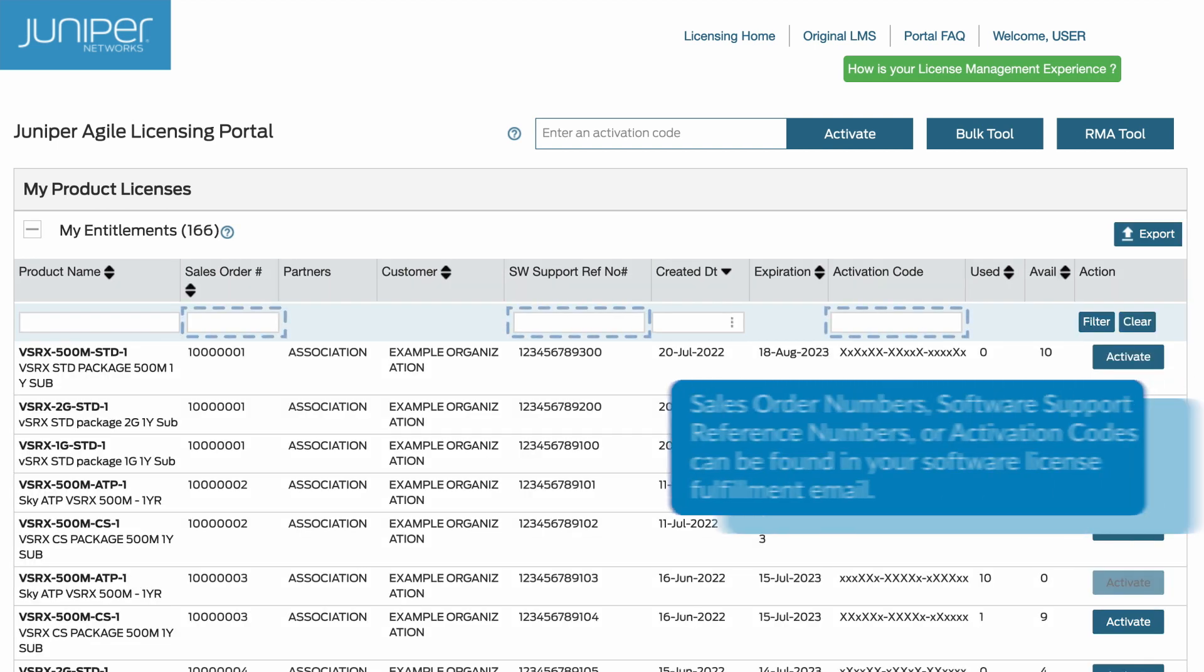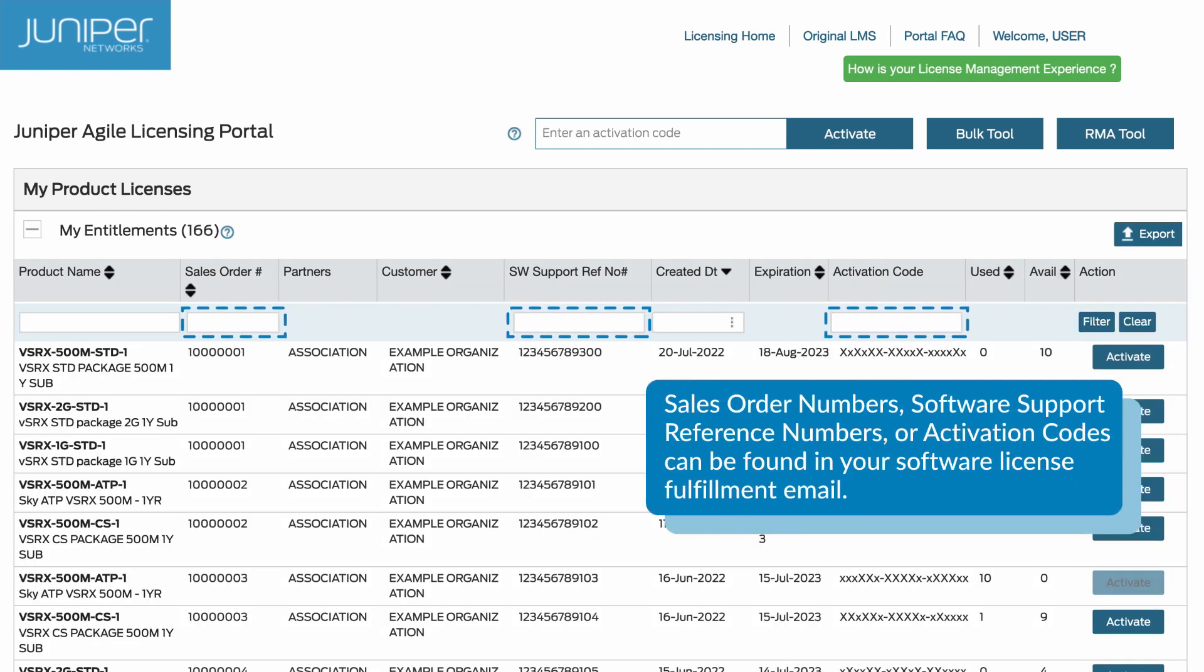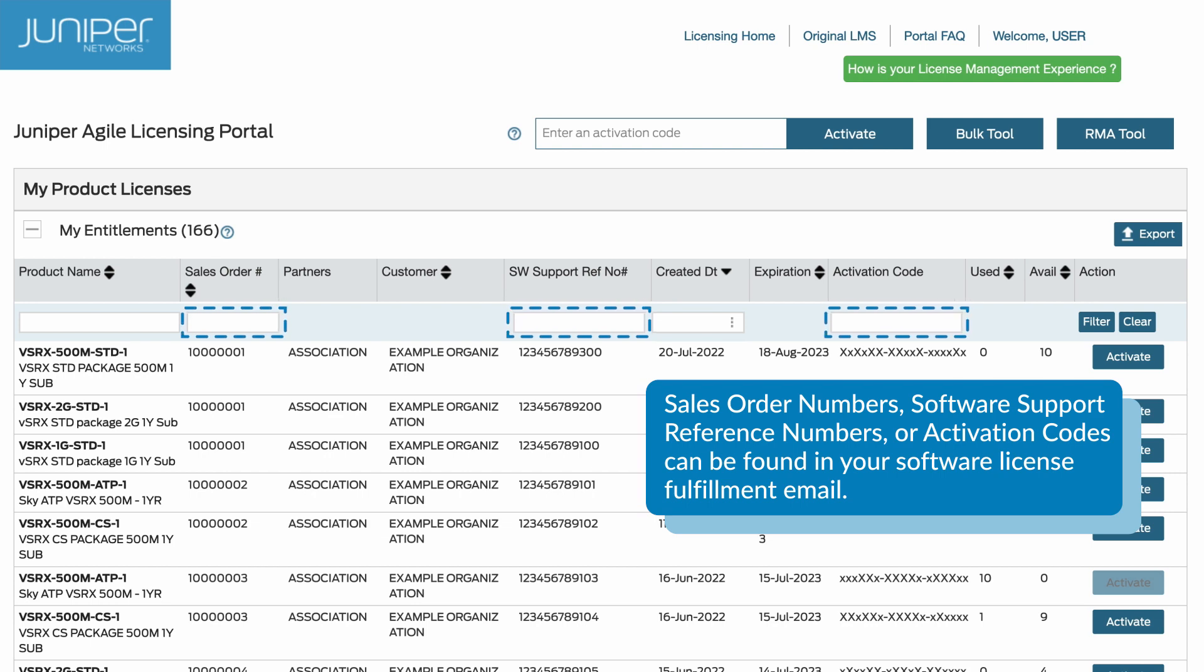Sales order numbers, software support reference numbers, or activation codes can be found in your software license fulfillment email.